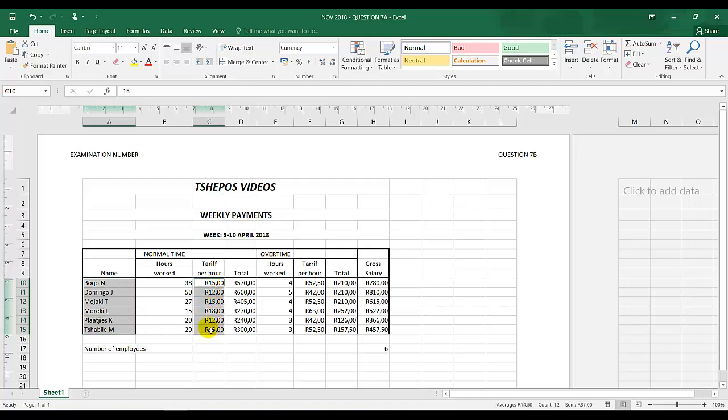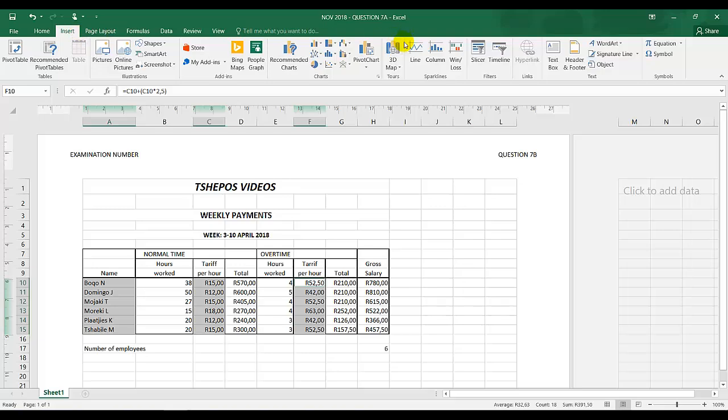I'm going to highlight, make sure it's equally highlighted, your finger still on control, and I'm going to highlight overtime tariff per hour. You can see it's all in the same range. I'm going to click on Insert, I'm going to click on Charts.